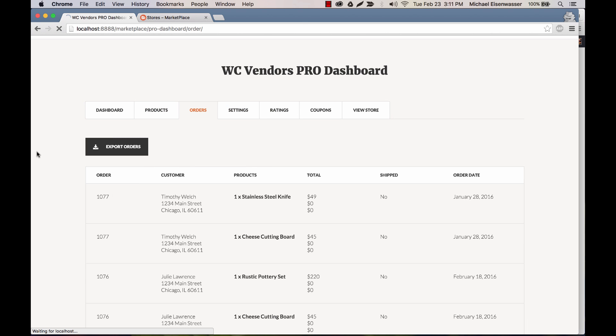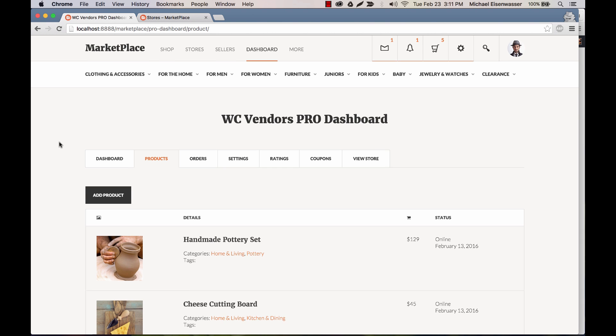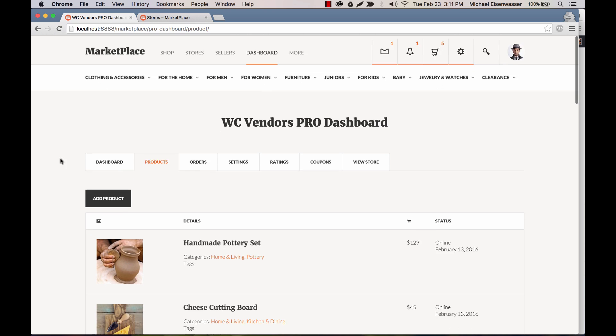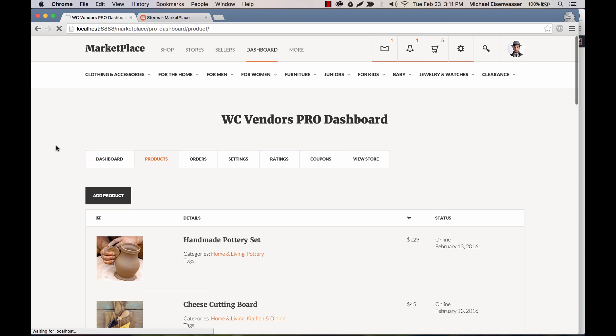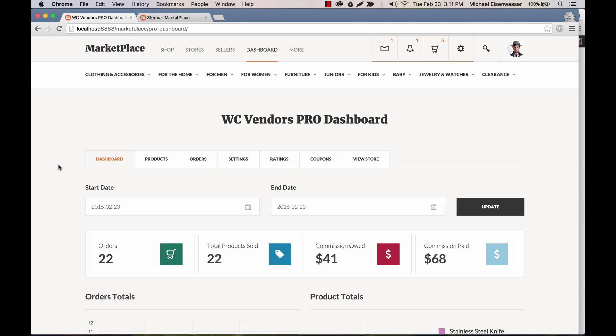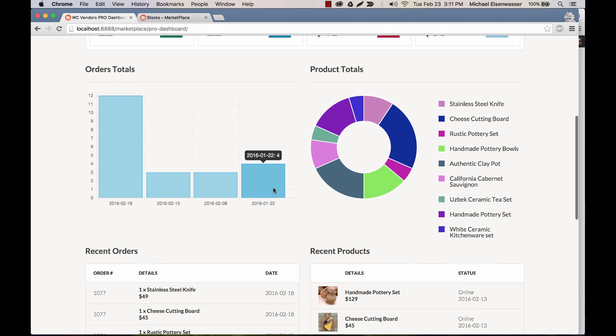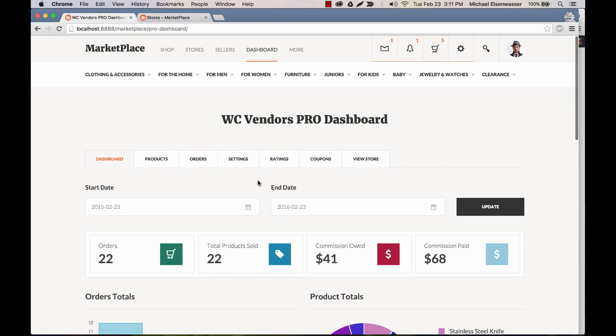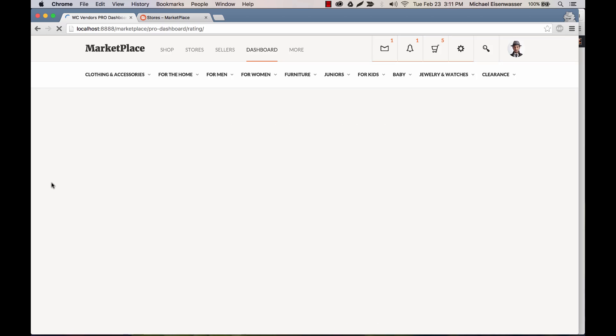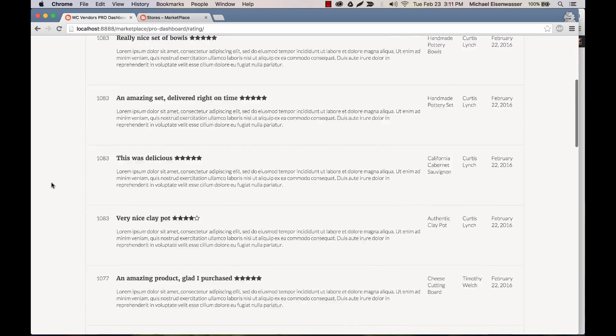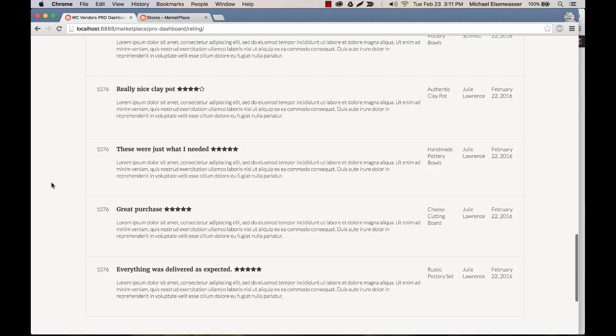I can mark it as shipped. If I go to products, you can see all the products that are on my site. I can edit any product. If I go to the dashboard, I can see data about everything that's going on in my store. And I can also edit the settings. Let's go to ratings for a moment. Here you can see all the feedback everyone's left on my products.